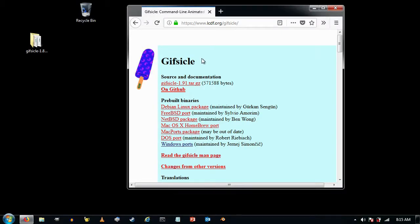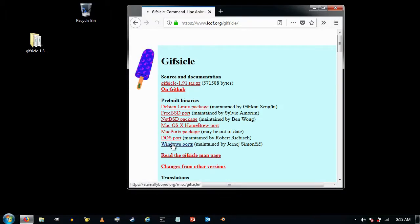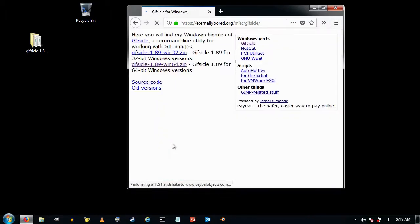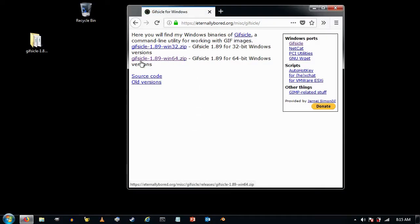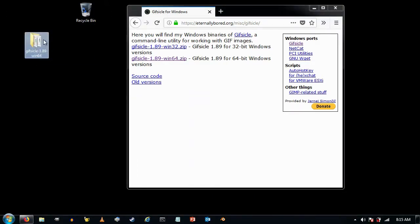In this tutorial I'm going to show you how to install GIFsicle on Windows. To do that I came to the GIFsicle website, clicked on Windows ports, and downloaded GIFsicle 1.89 for Windows 64 because I'm using a 64-bit version of Windows. That downloaded a zip and I unzipped it and ended up with this folder.